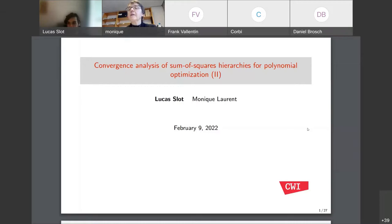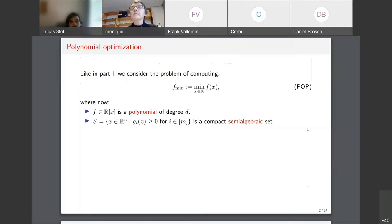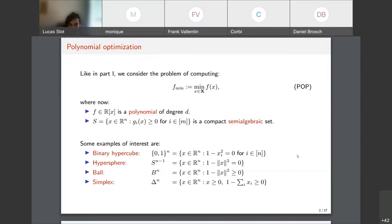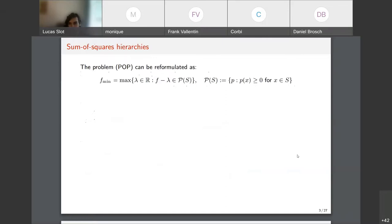Monique talked about convergence rates for upper bounds, and I will talk about convergence rates for lower bounds. Just as in the first part, we want to minimize some polynomial f over a set S, which in the first talk was only assumed to be compact, but now we're going to assume it's semi-algebraic. Examples include the binary hypercube, hypersphere, ball, and standard simplex, each described as the set of points where some set of polynomials is non-negative.